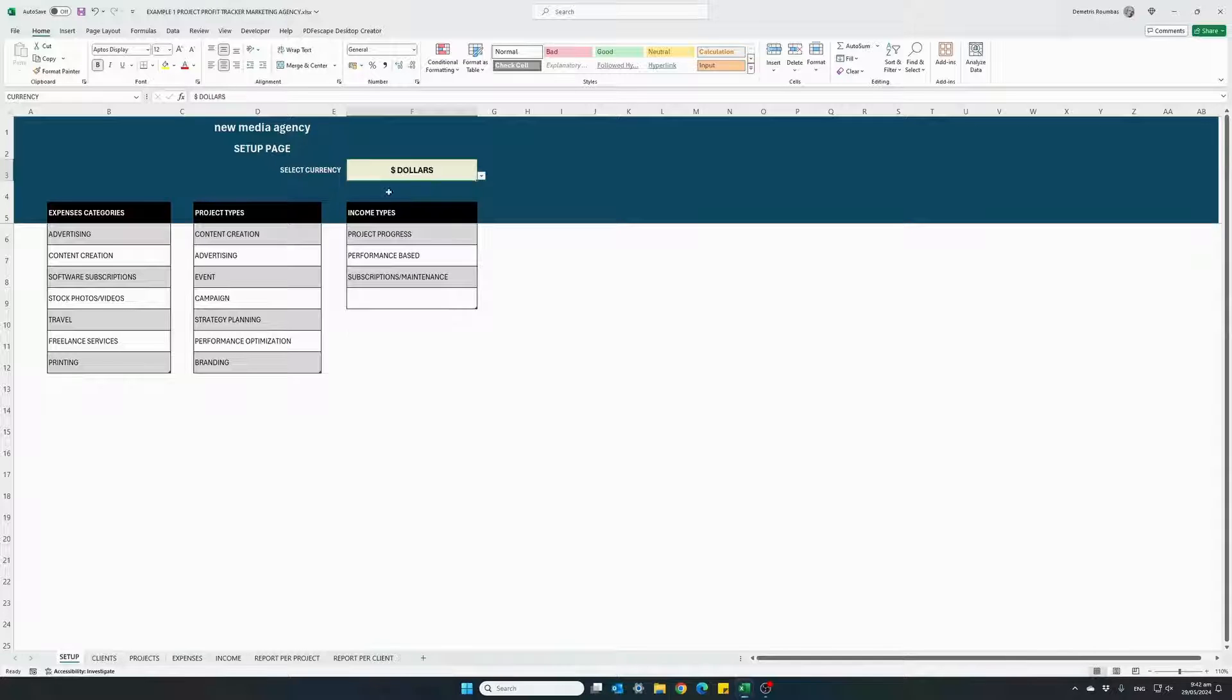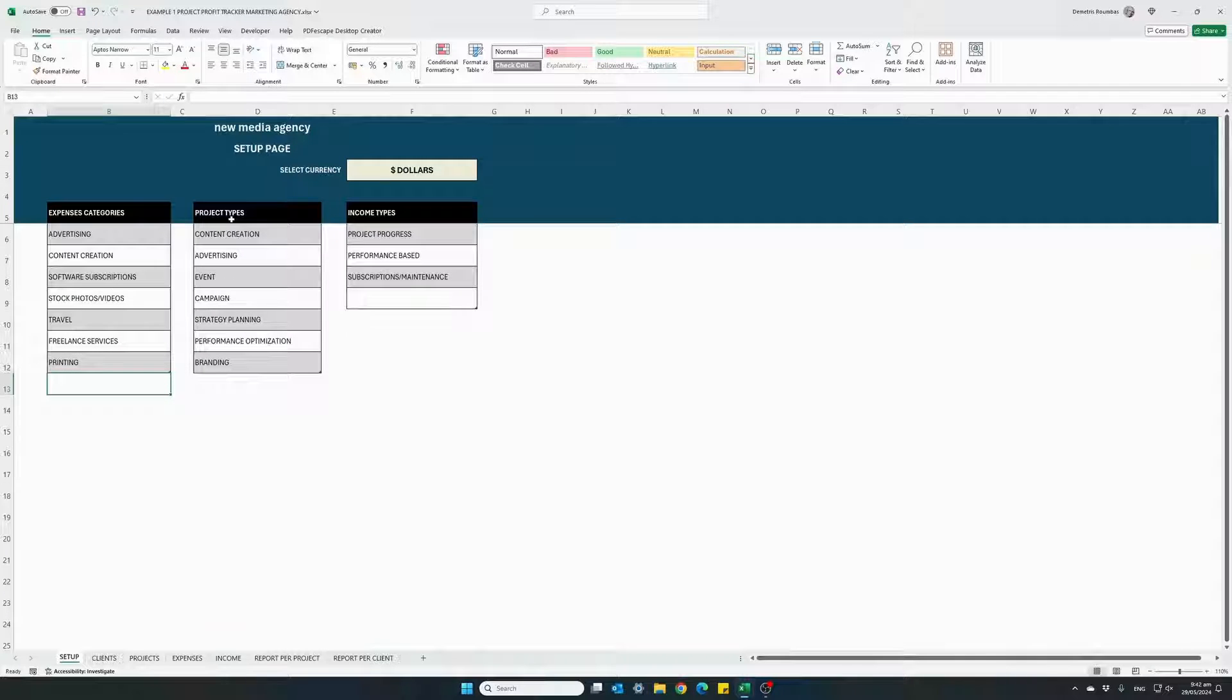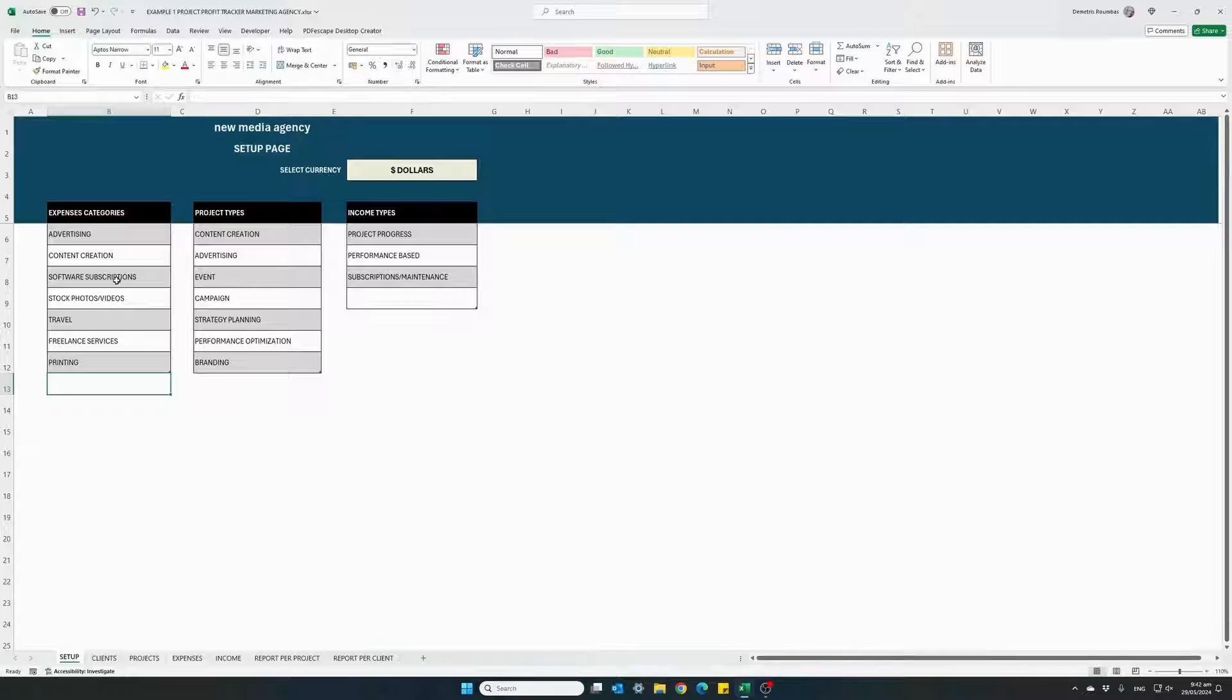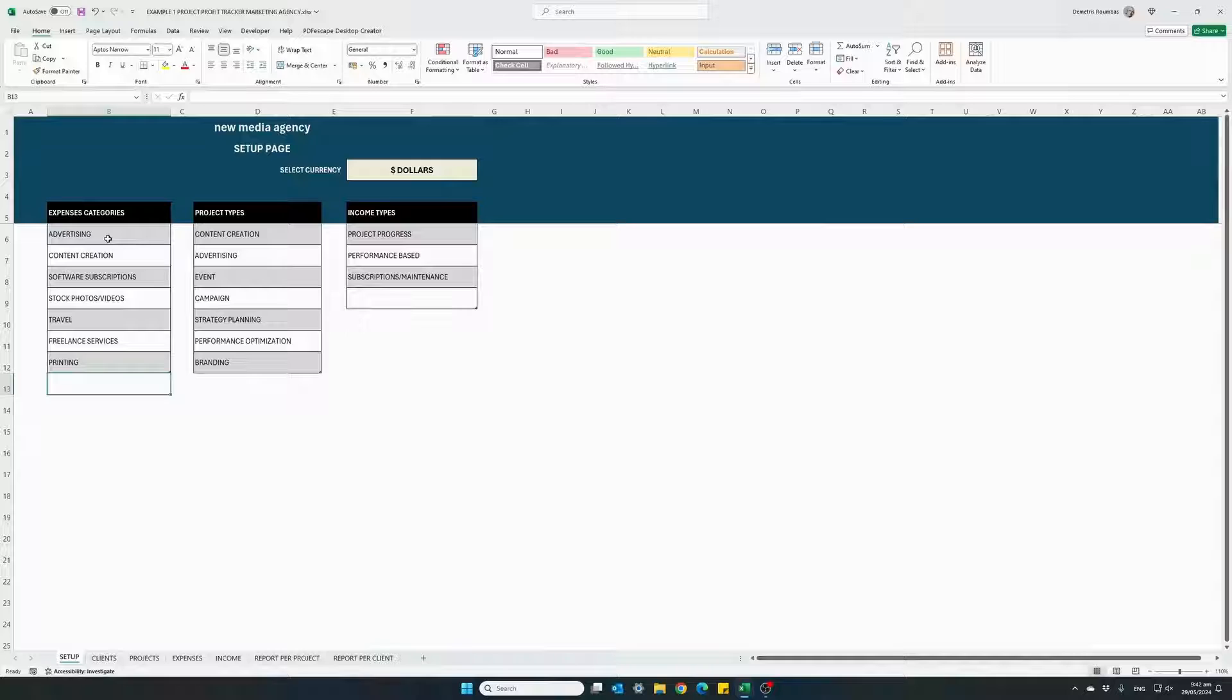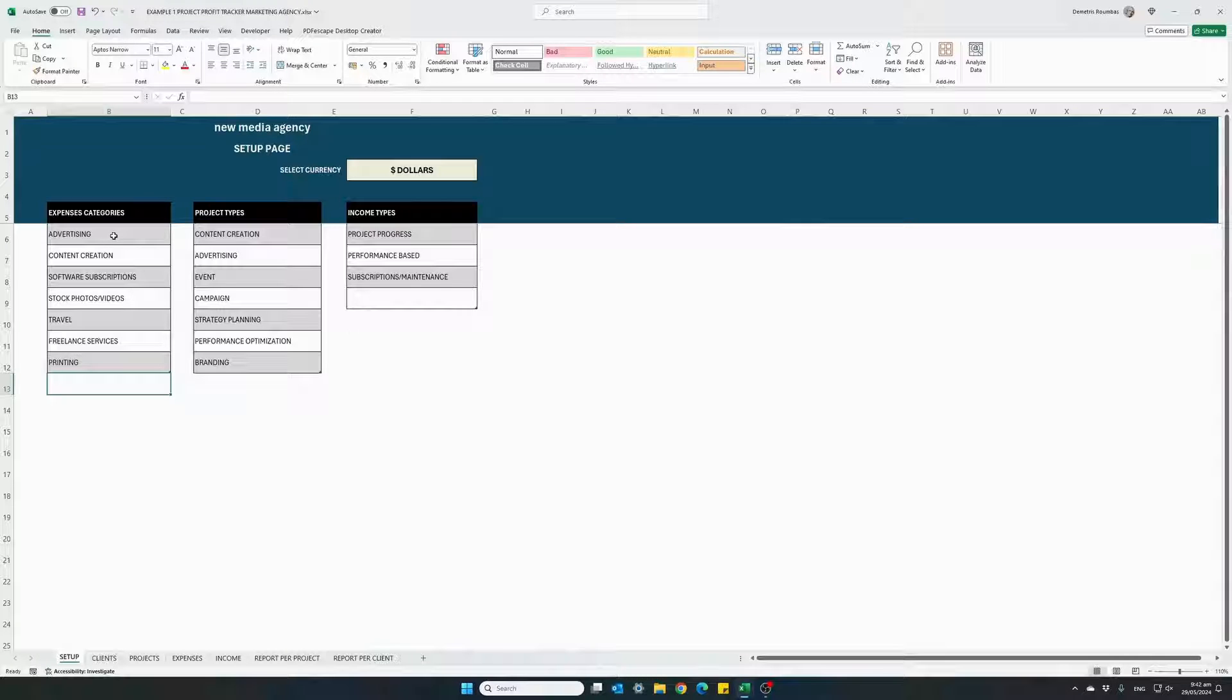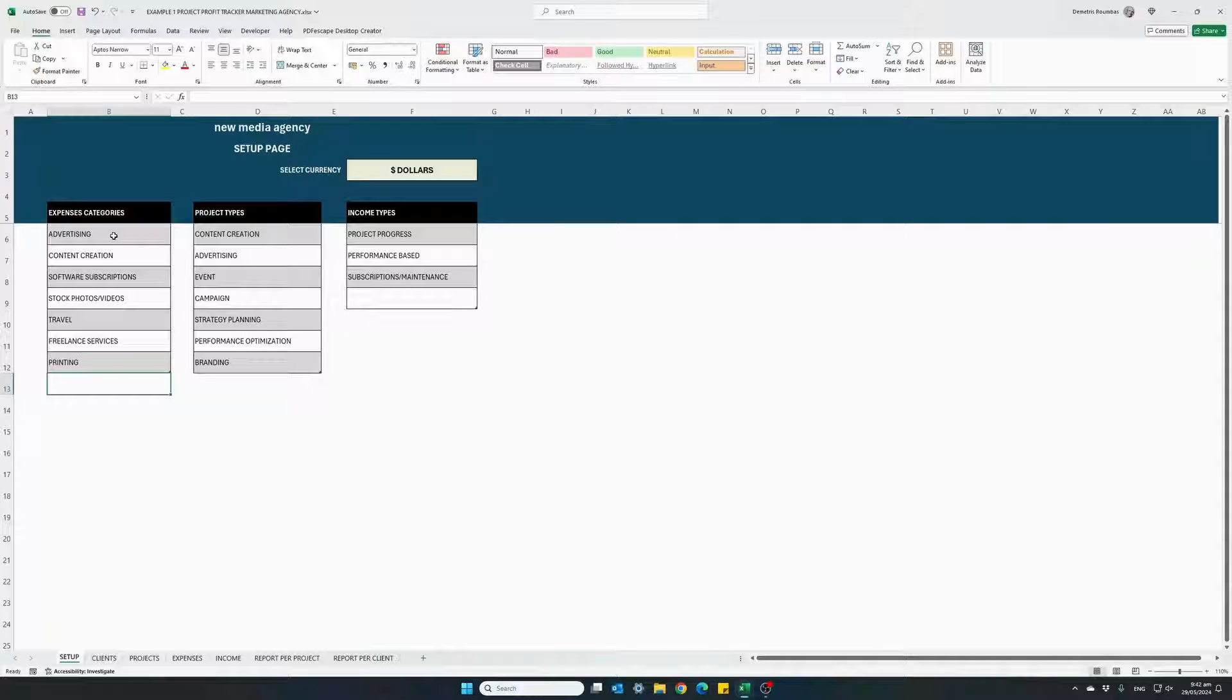Let's go ahead and select dollars. We have three tables here where you can customize your expense categories, your project types and your income types. These are basically used in the reporting section just to have a better understanding of how your expenses and income, your revenue are split into these categories.